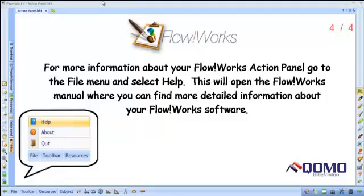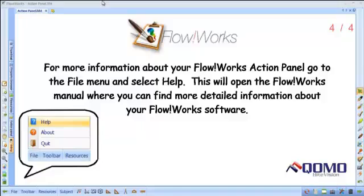For more information about the FlowWorks action panel, go to the File menu and select Help. This will open the FlowWorks manual where you can find more detailed information about your FlowWorks software. Thank you.